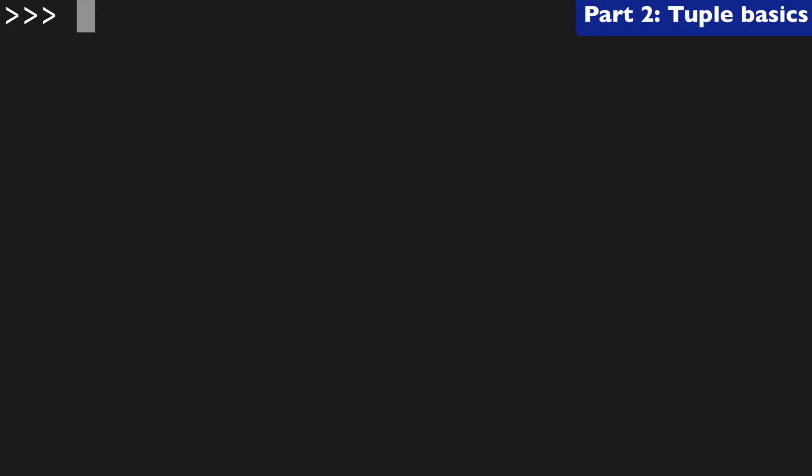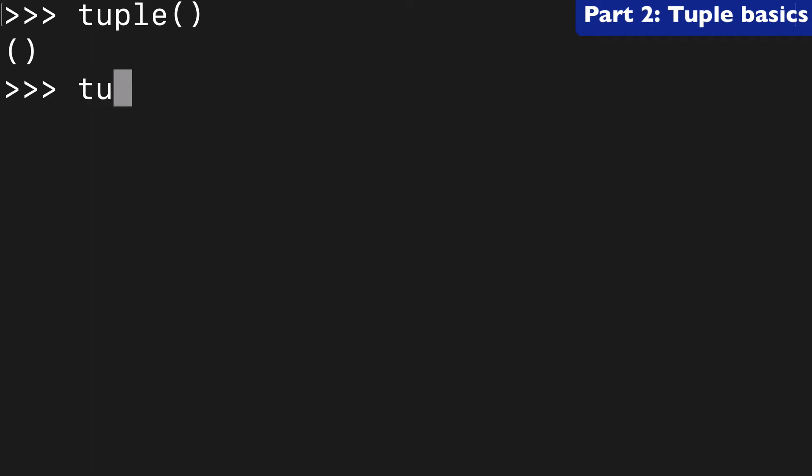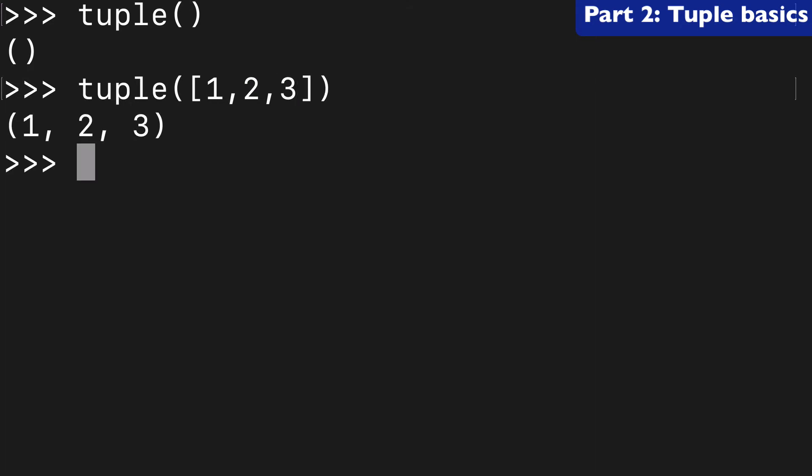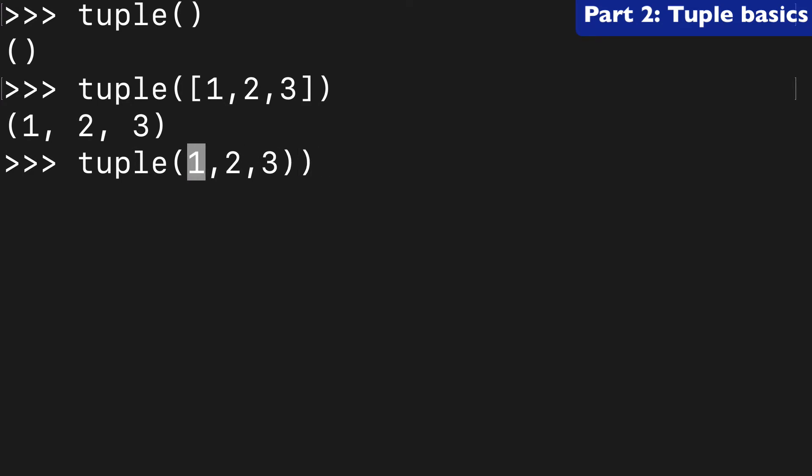Now, let's learn about what we can pass to the tuple function. So, we know that we can create empty tuples, but we can also pass any iterable in here. So, we can take a list and turn that into a tuple. As I mentioned earlier, we can also pass a tuple to the tuple.